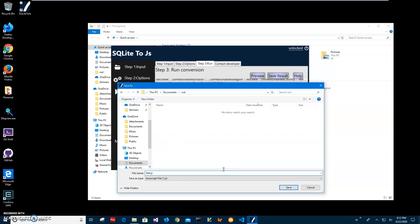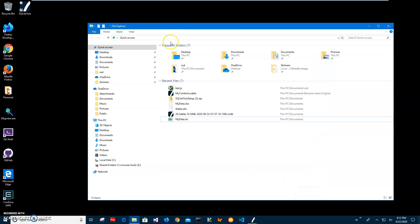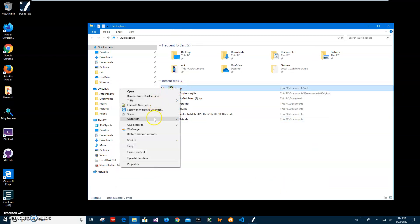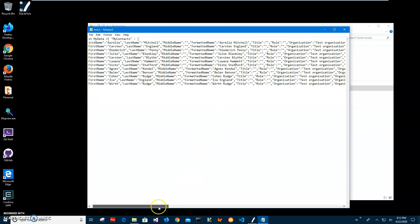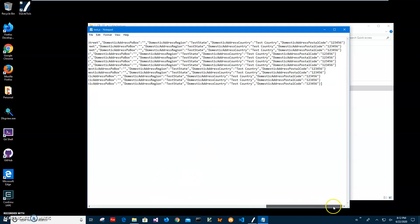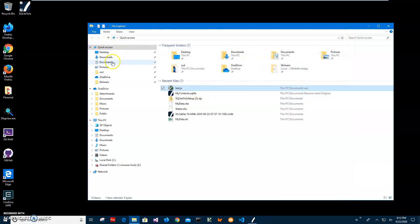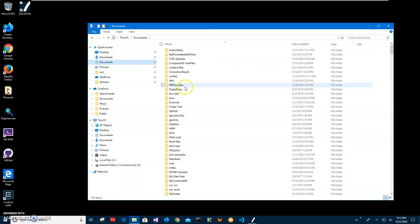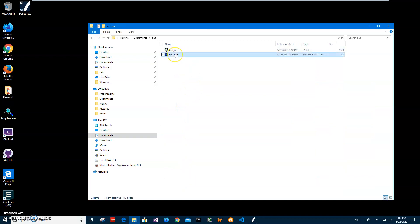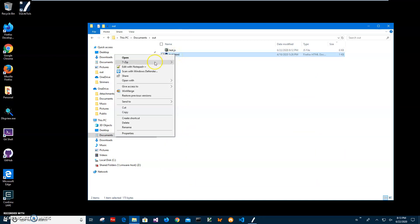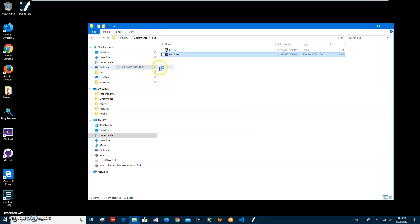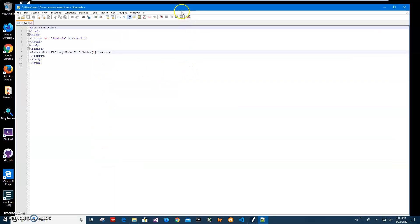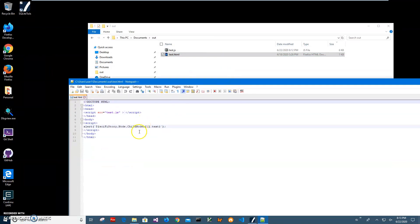You can see it has been saved. We can go and open it in Notepad and you can see all data is converted into a JavaScript file. Next step, I want to go to a folder I created. I created a test HTML file just to demonstrate how I can use data from this test.js.